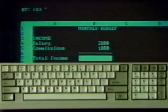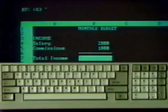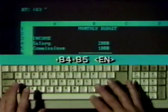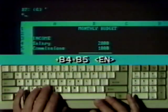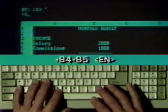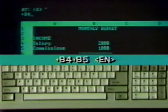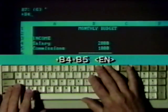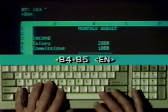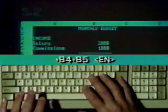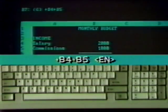It's a simple procedure as shown in this demo. The total income formula will go in cell B7. Type a leading plus sign to show the start of a formula. Then type the cell address B4, another plus sign, address B5, and press Enter. That's it. The value is calculated and displayed.